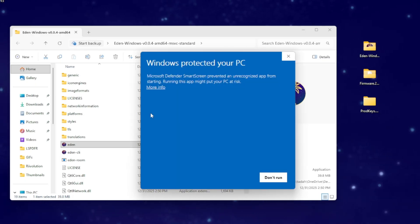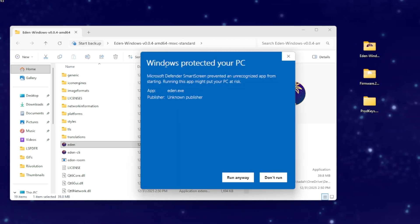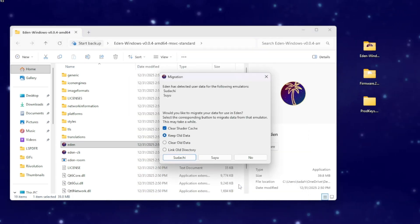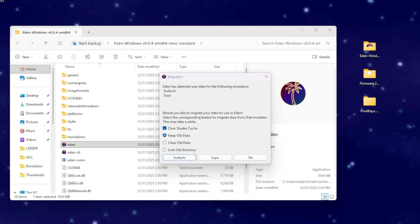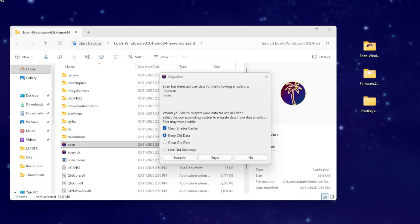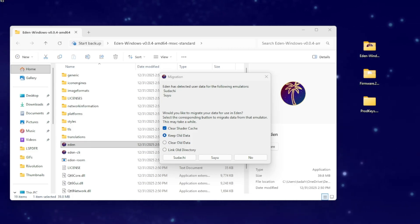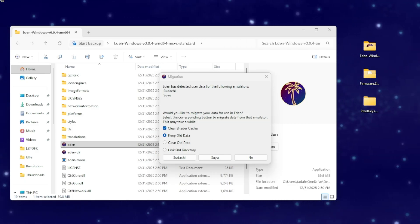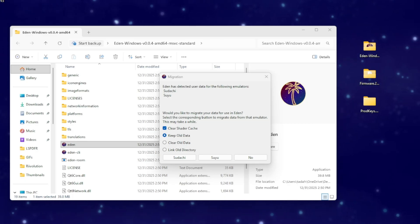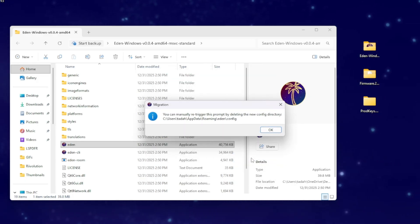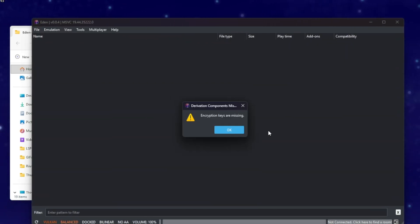Once you double-click it and open it up for the first time, you might get a security message. Go ahead and accept anything it asks you. After you accept the first message, the next message will ask if you have other emulators. For this one we're starting from scratch, so simply click No.